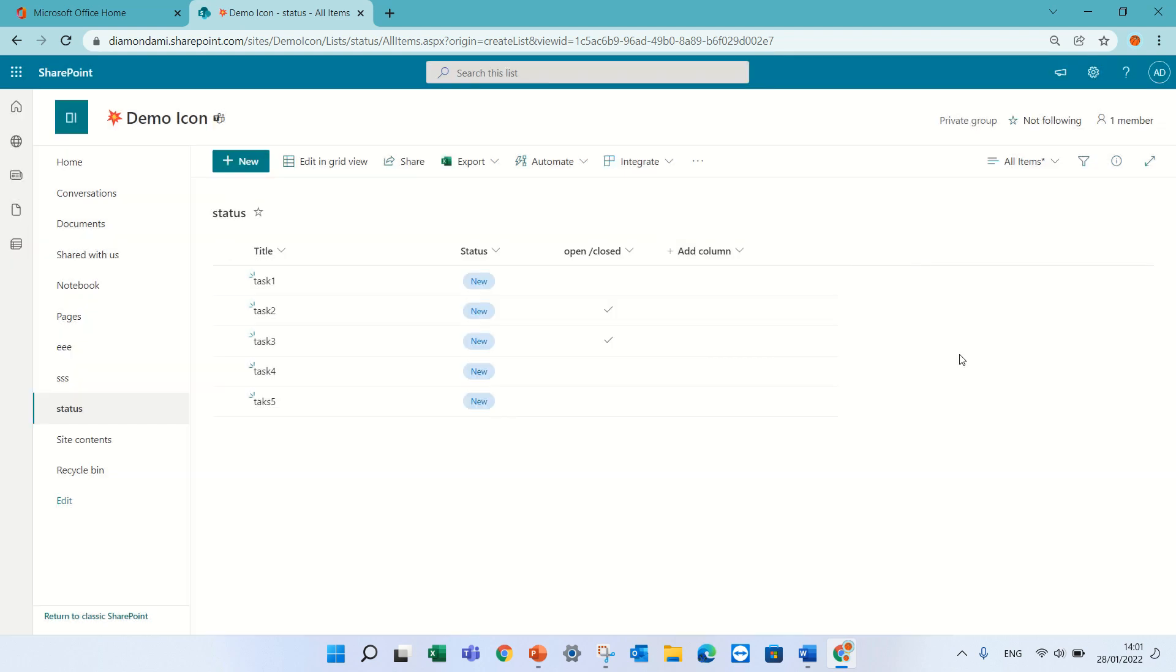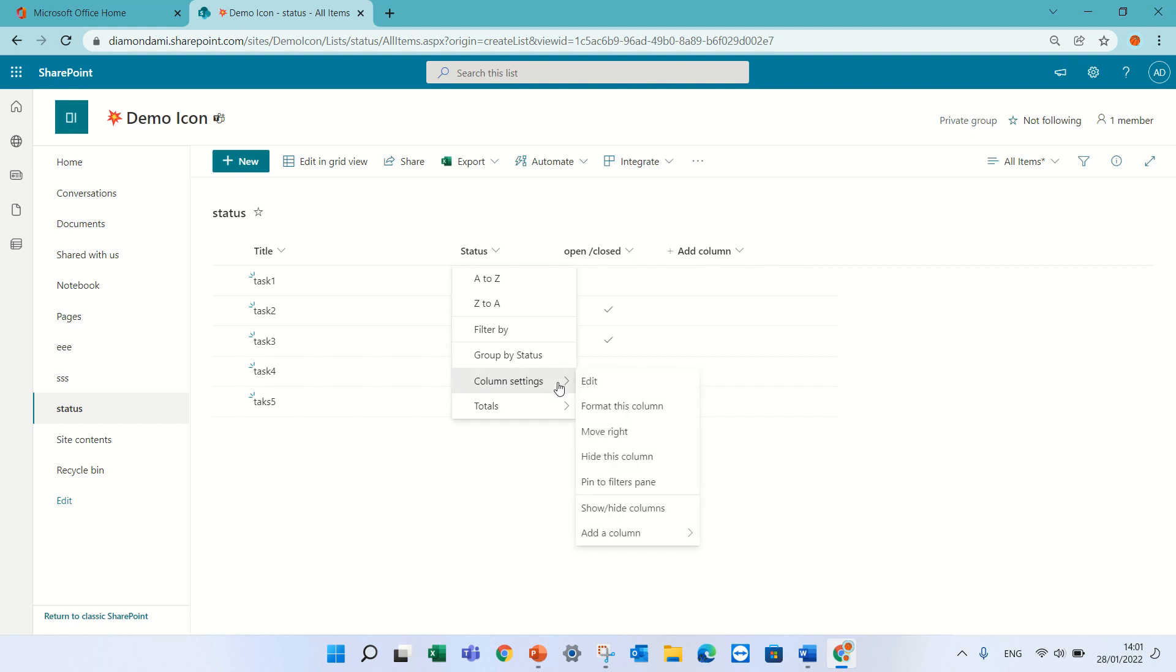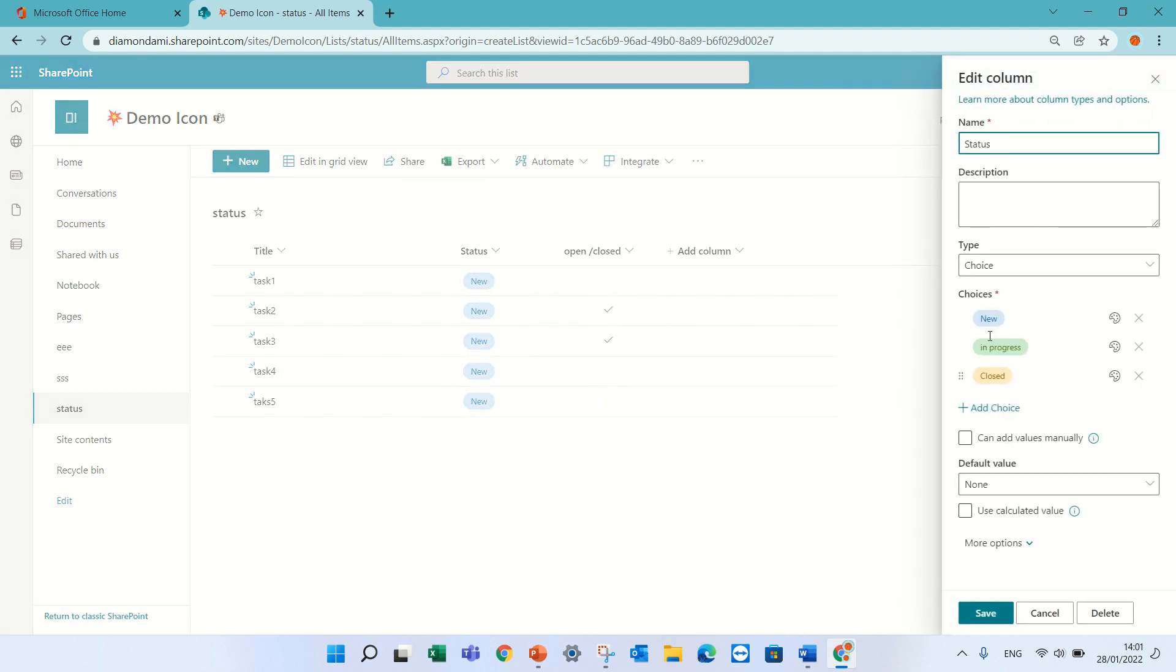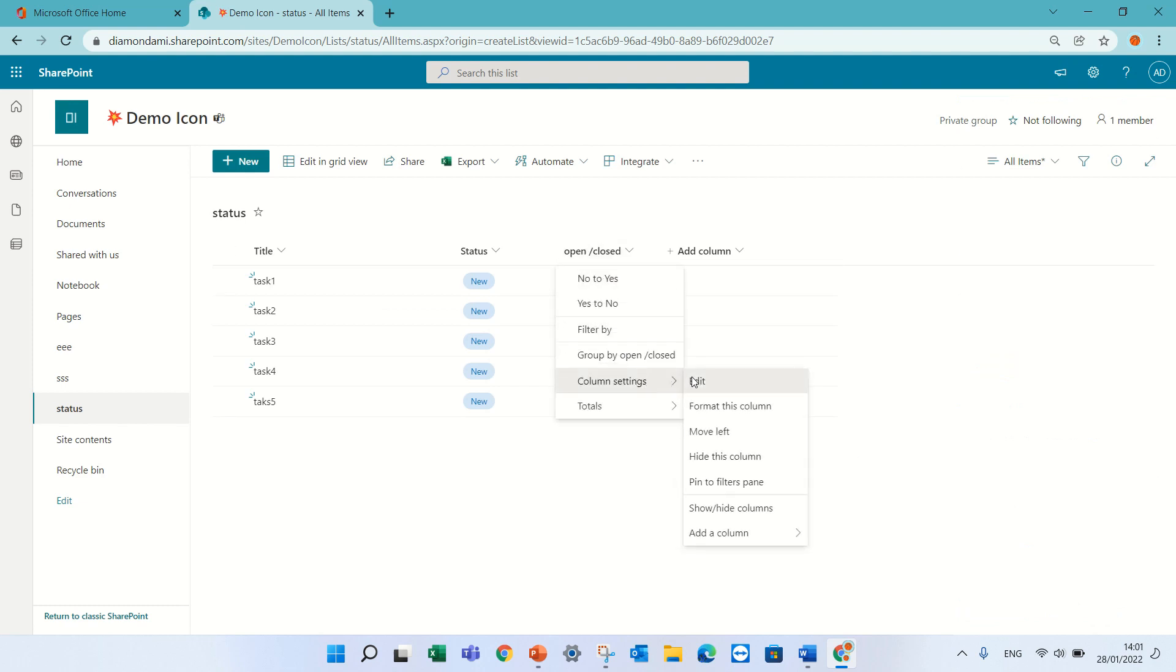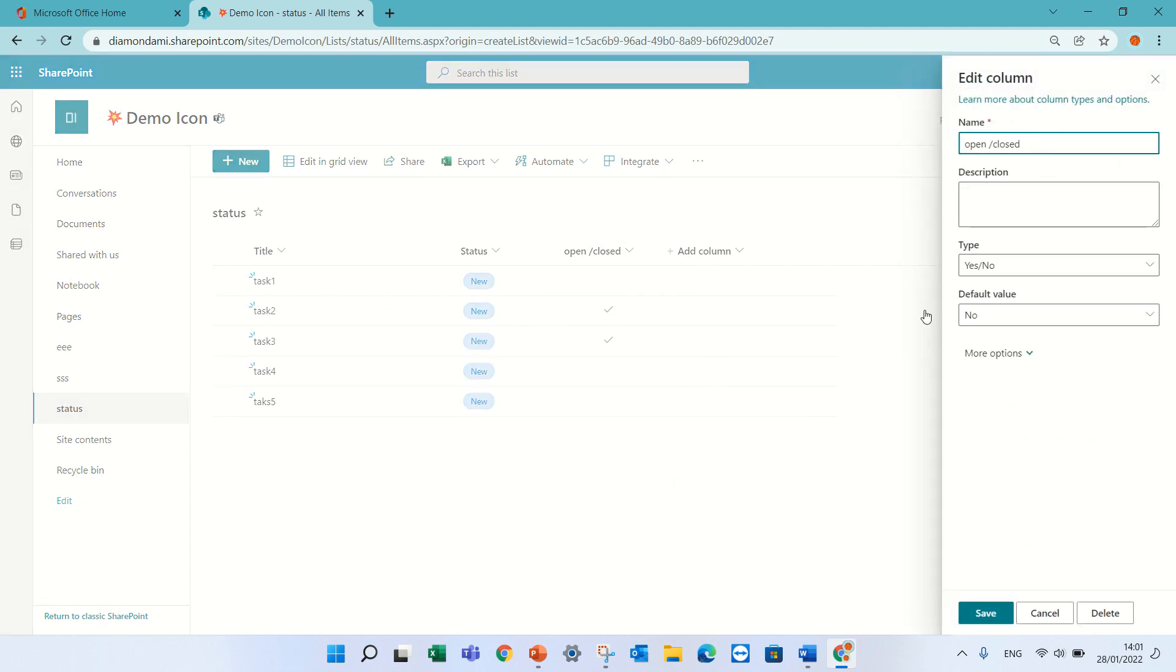So I have a list that has a title which has tasks, we have statuses that have several statuses, let's see, edit, so I have new, in progress, and closed, and I have a yes/no column which is if it's open or closed.